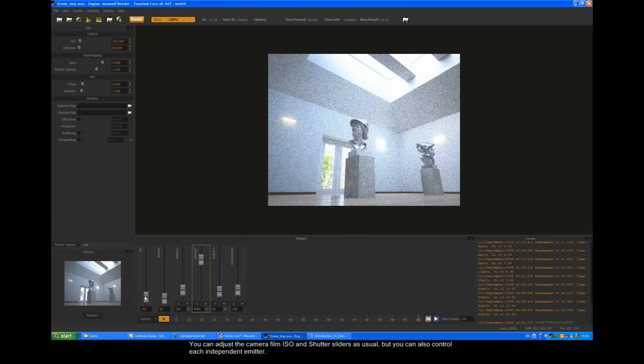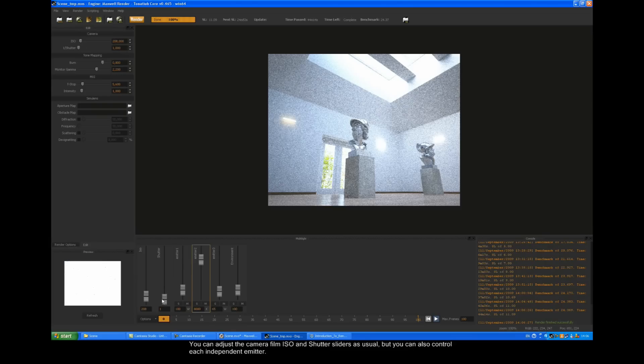You can adjust the camera film ISO and shutter sliders as usual, but you can also control each independent emitter.